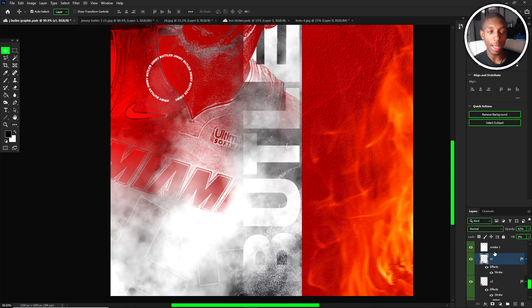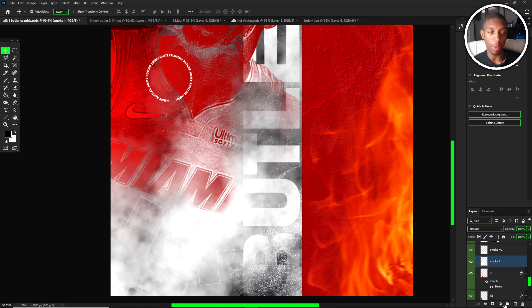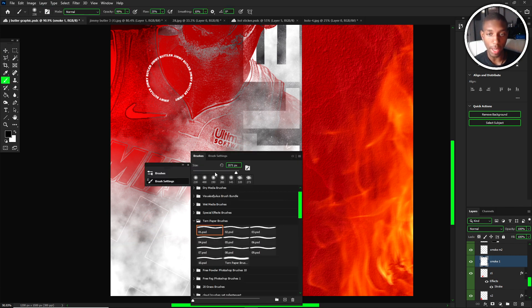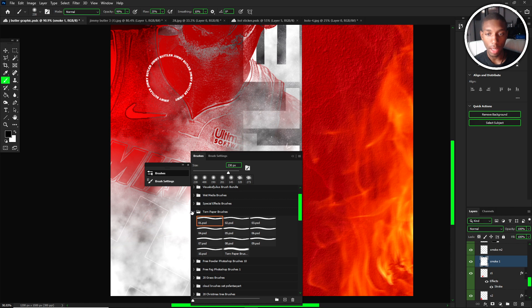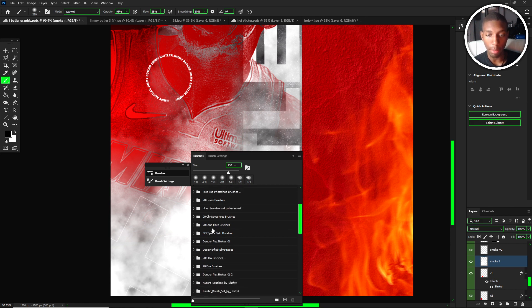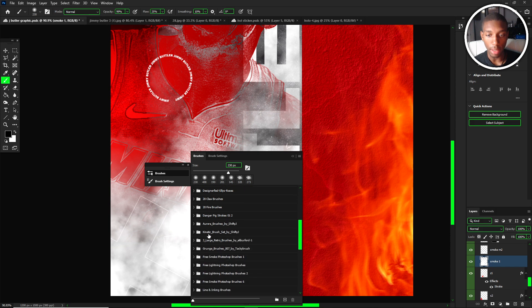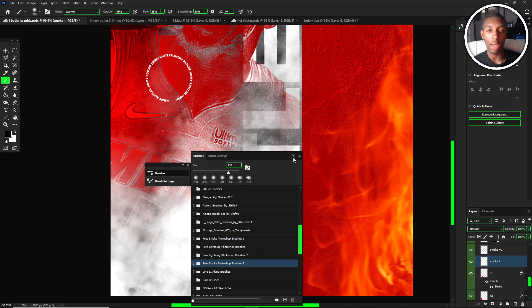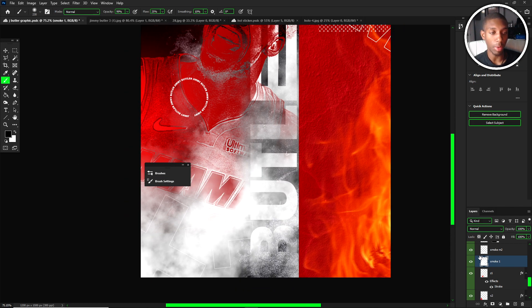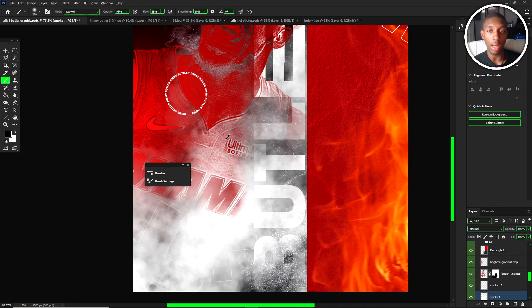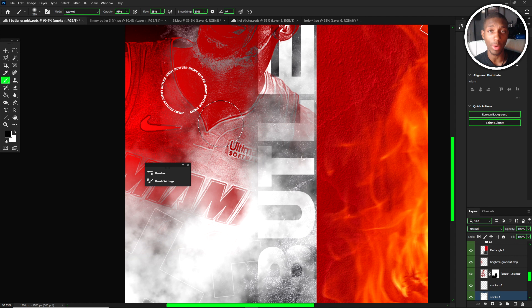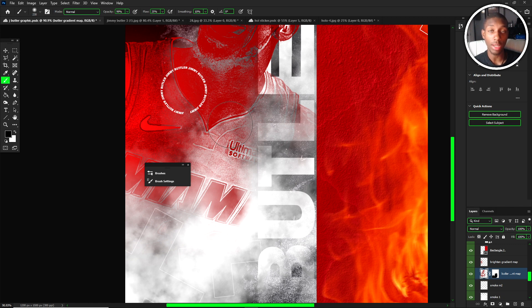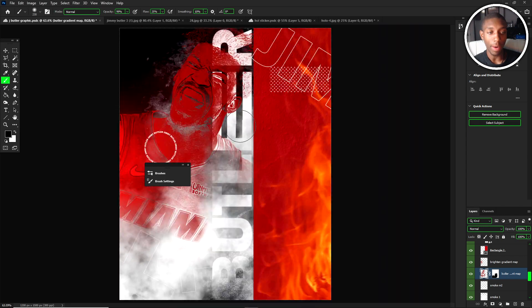This is my smoke layer. With my smoke layer I used my smoke brushes, which are right here. I think it was smoke brush six that I used. Free smoke Photoshop brushes six, you can get them on brusheezy.com. Very good and great to use. It's actually on my last video where I broke down another picture, the Lamar Jackson glow design. You guys can check that out.